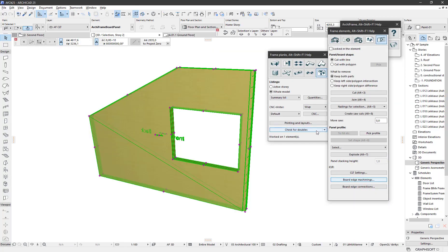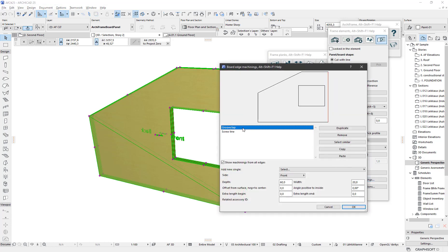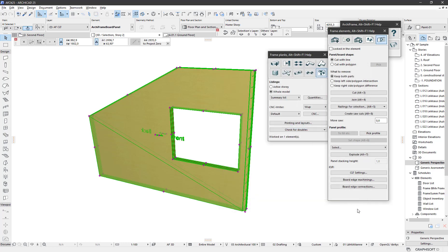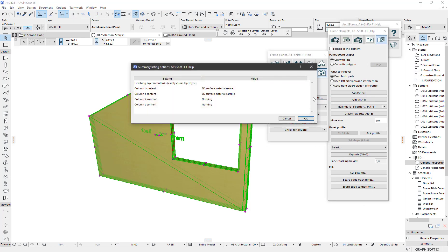Let's produce a quantity takeoff of this board. I will edit the groove to have an accessory ID here — let's say this is the connection between two CLT boards. This CLT would be 20mm thick, and the size should be 160mm since the depth of this groove is 60mm. Then I select Summary List and write to Excel.